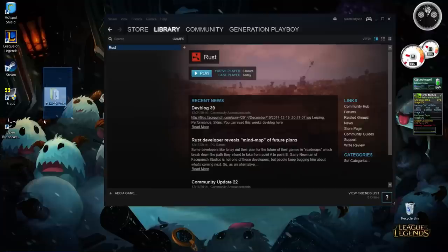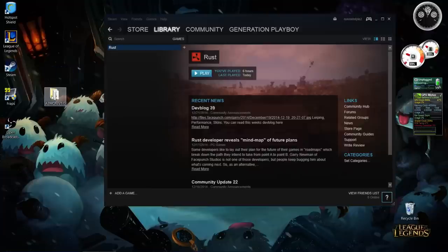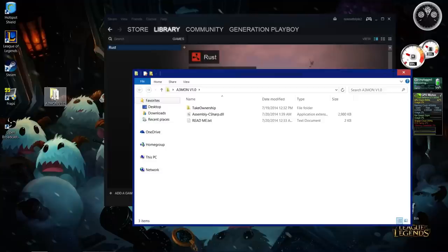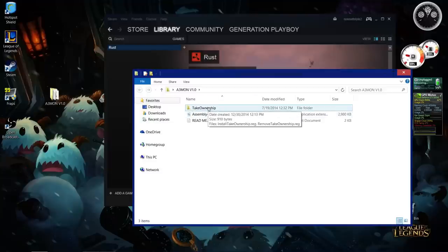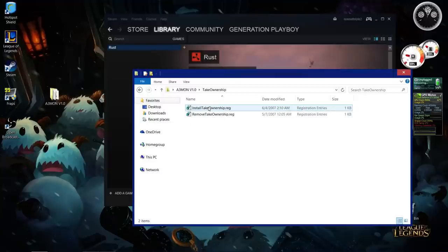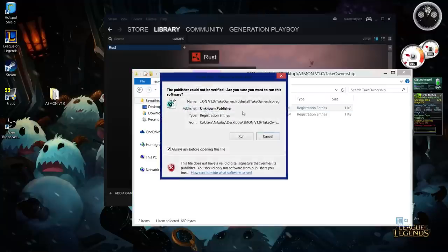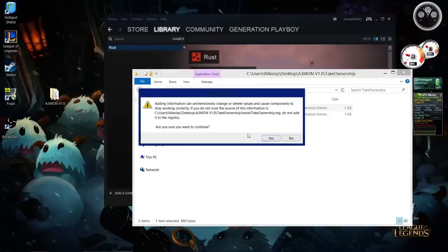I'll put it in the description. Once you've downloaded it, you will open it and go into the take ownership folder and install take ownership.reg, this registry file, so it will be added to the registry.